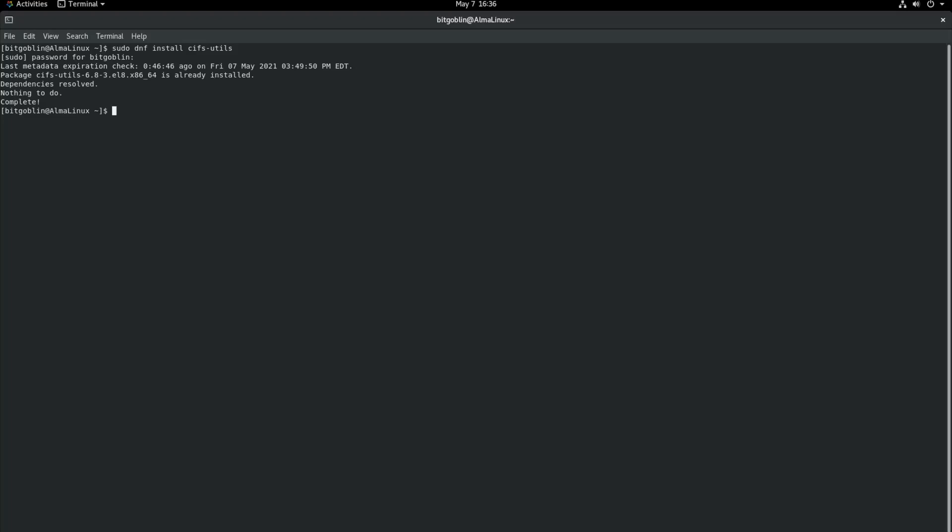There is a slight difference here. If you're using a Debian-based distribution like Debian, Ubuntu, Linux Mint, Pop-OS, the command is actually sudo apt install cifs-utils. Minor difference, but it's actually very important so you have the right command.